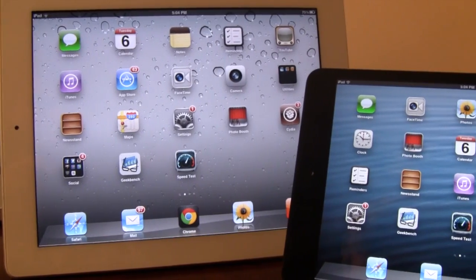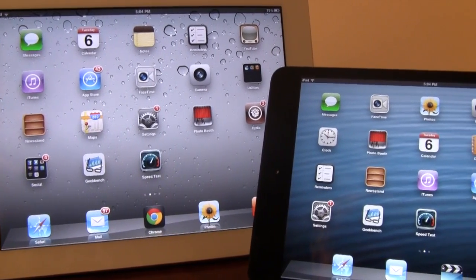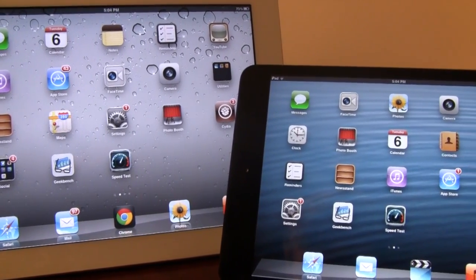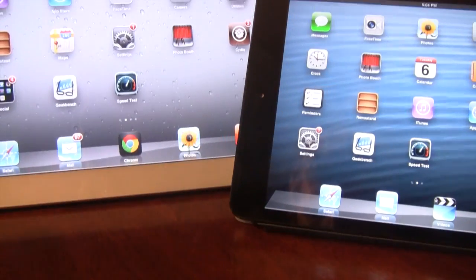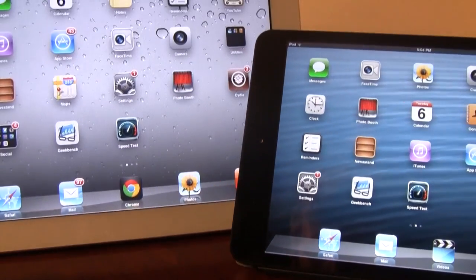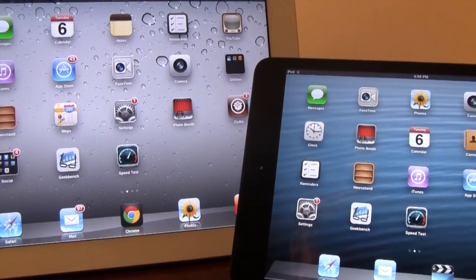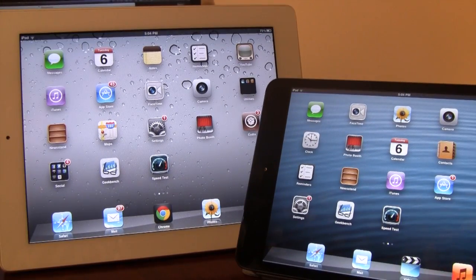I hope you guys enjoyed this speed test comparison between the iPad mini and the iPad 2. If you enjoy these videos, make sure to hit that like button and be sure to subscribe.